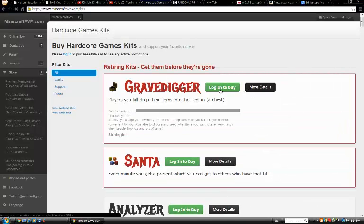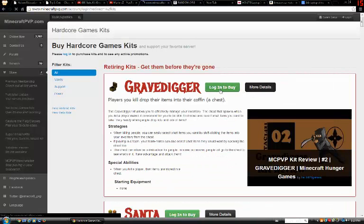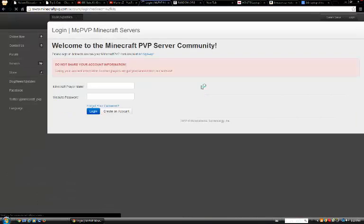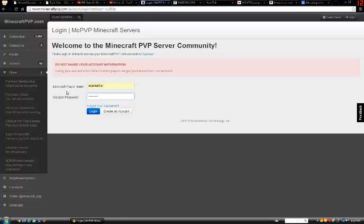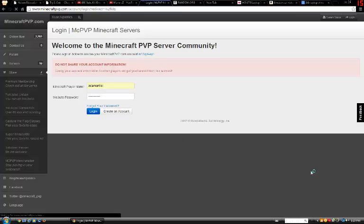Log in. So you see I'm not scamming, I'm gonna show you I'm buying him the kit. Stupid MCPVP reload.